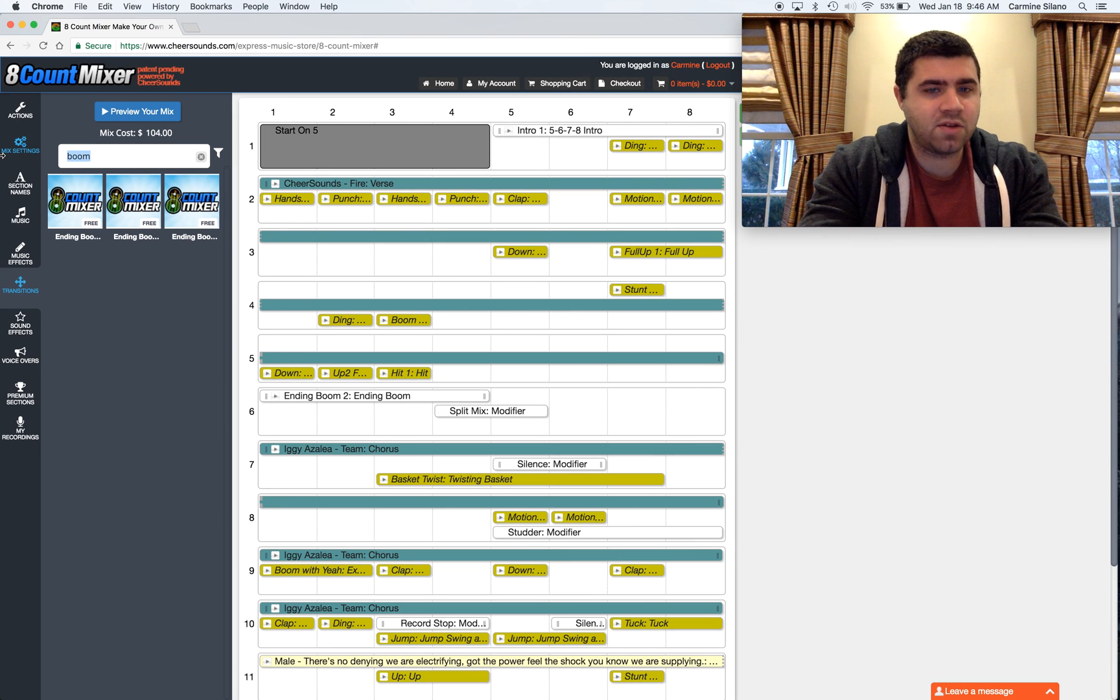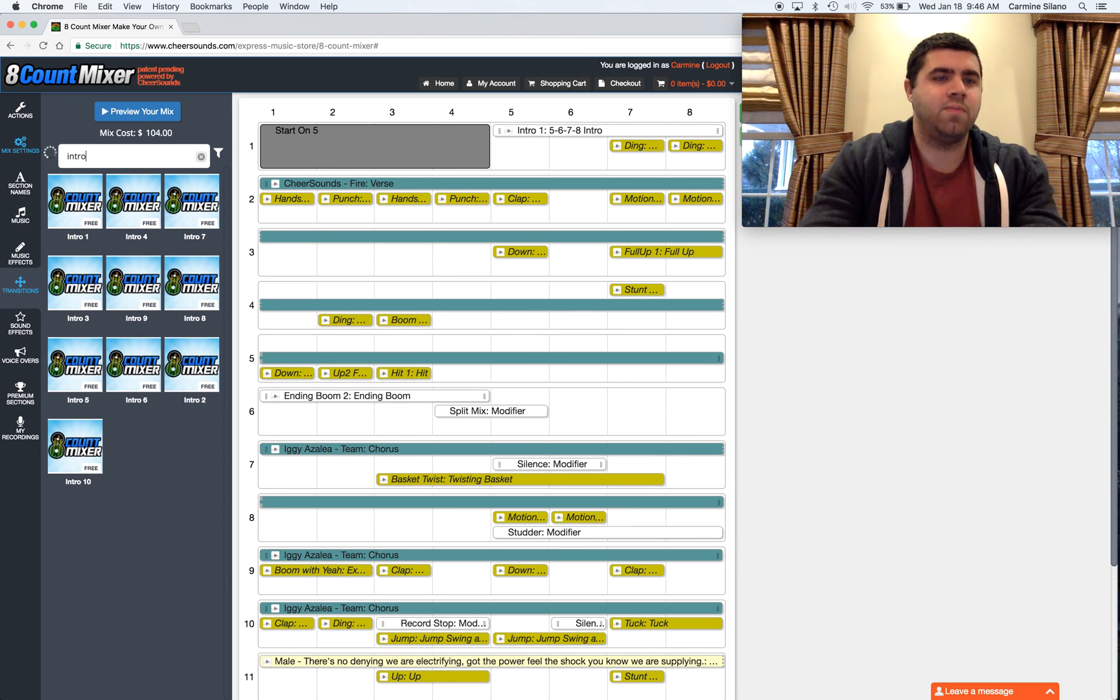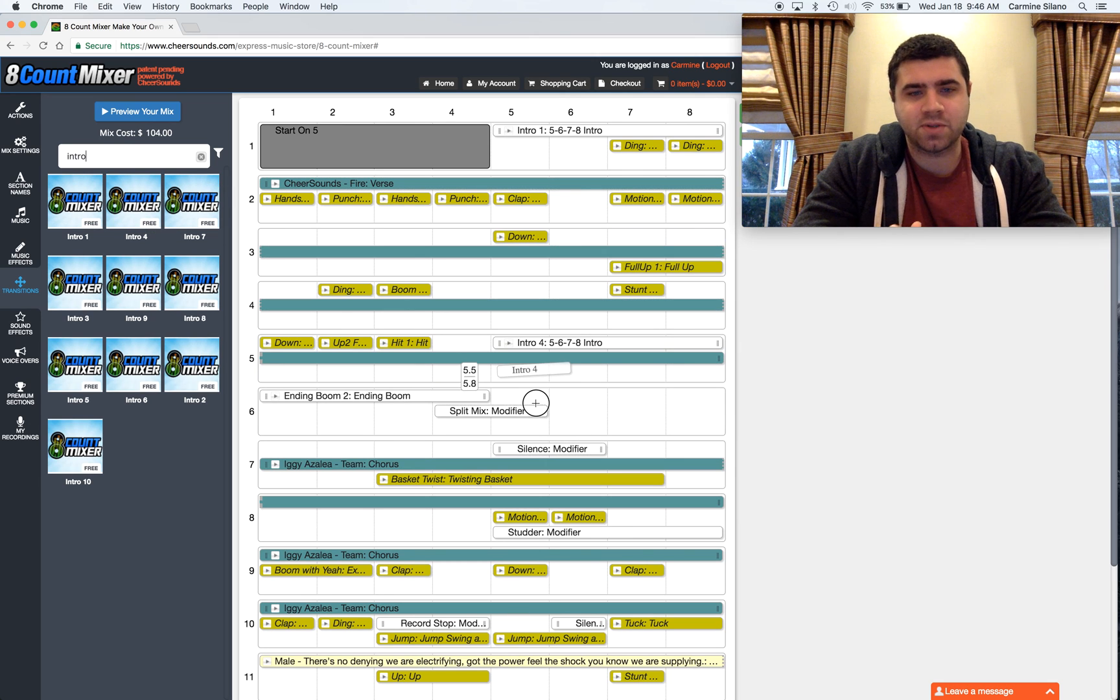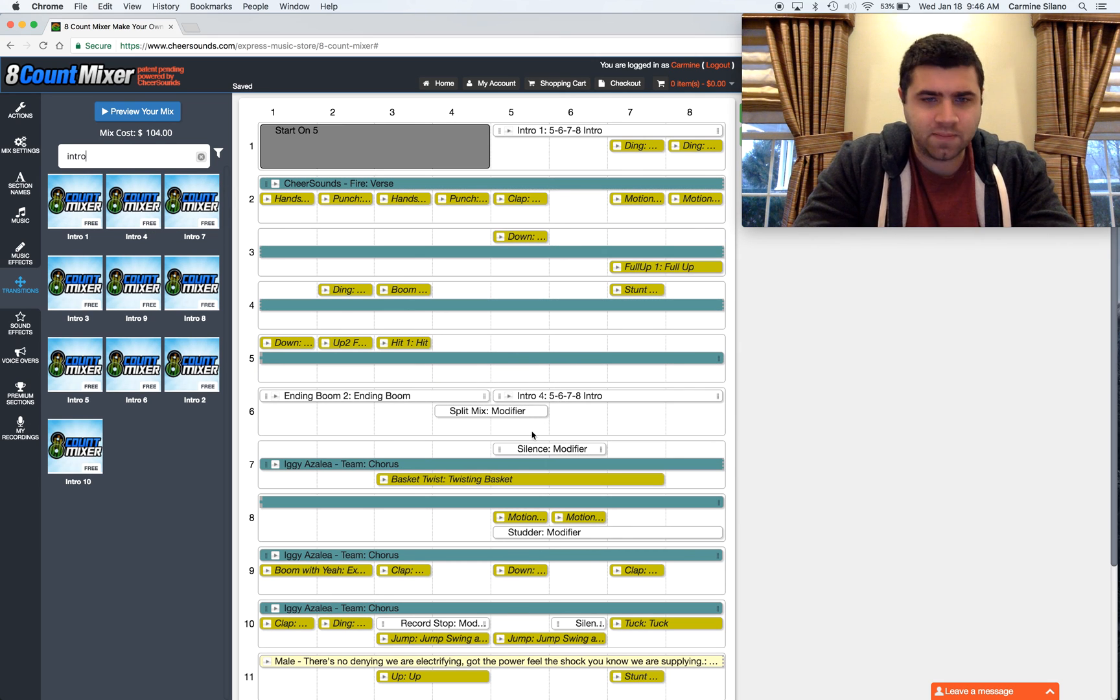And then, type in intro, and you'll see a bunch of intro options. This is like a 5, 6, 7, 8 intro. A pickup to say, hey, my mix is starting.